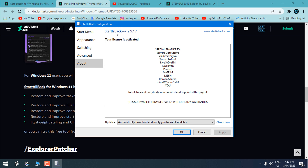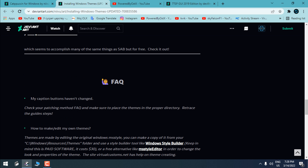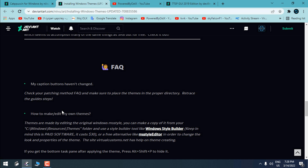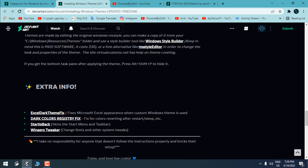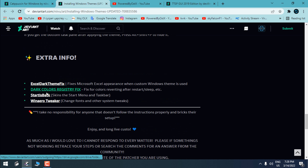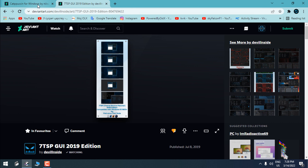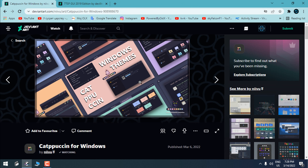Here you can see I'm using StartIsBack++. Here you can read the most common questions and issues with the theme, and here is some extra info. I'll close these now and let's go back to the custom theme.